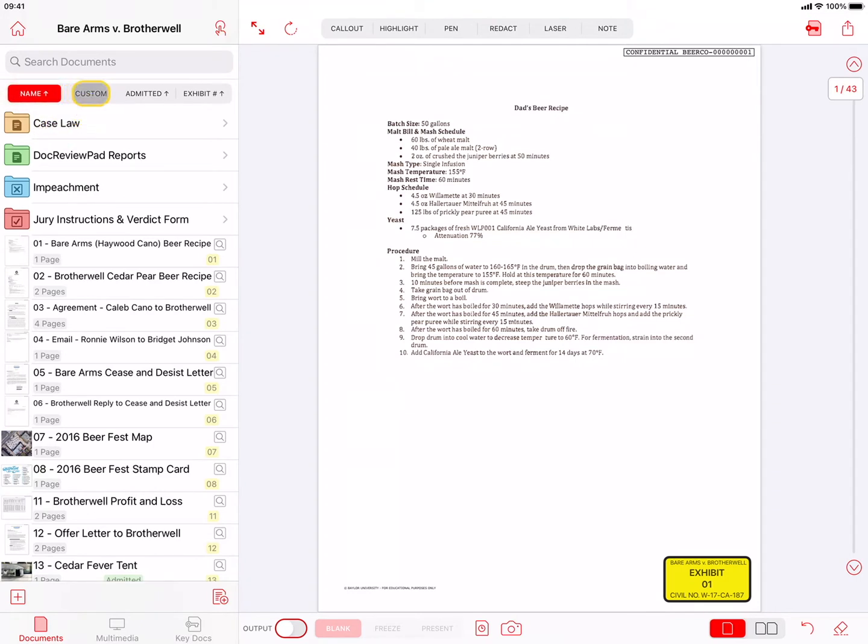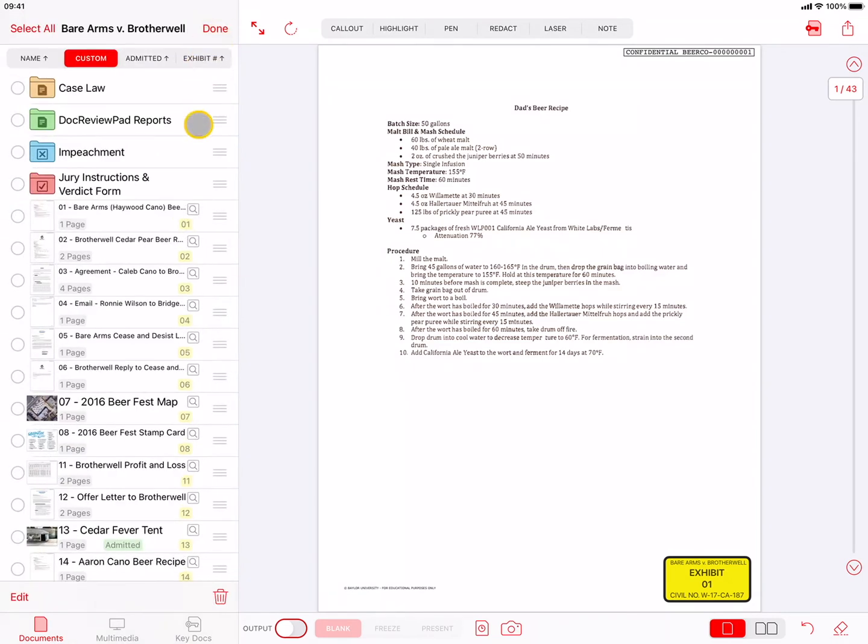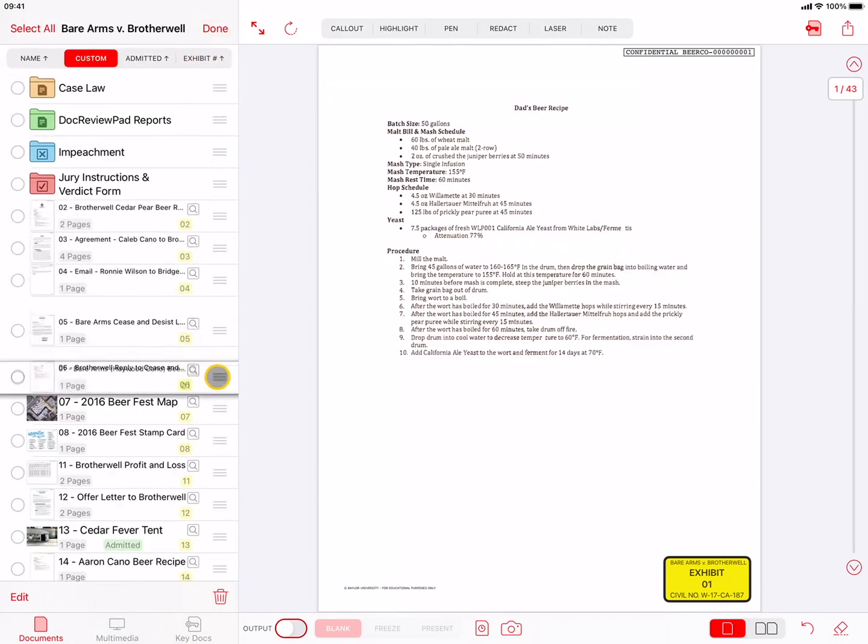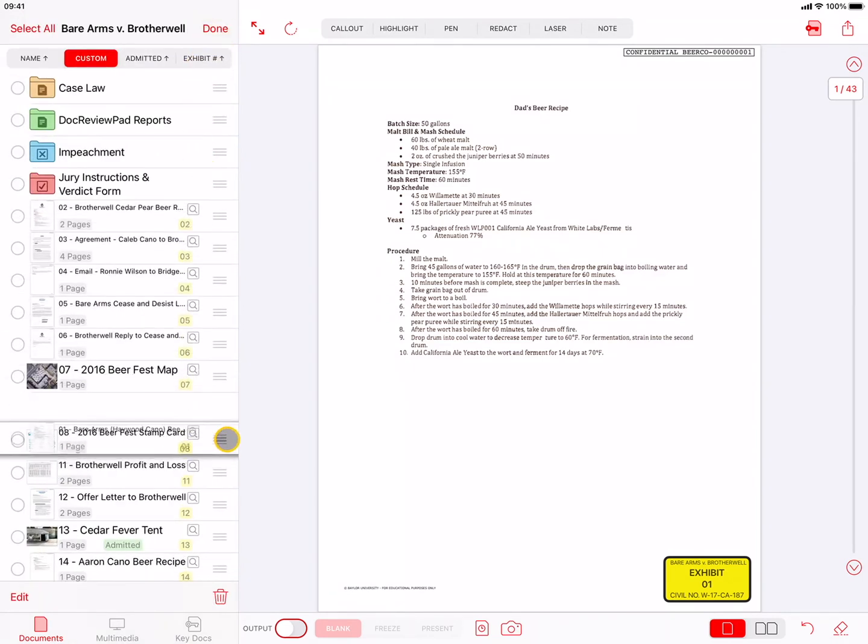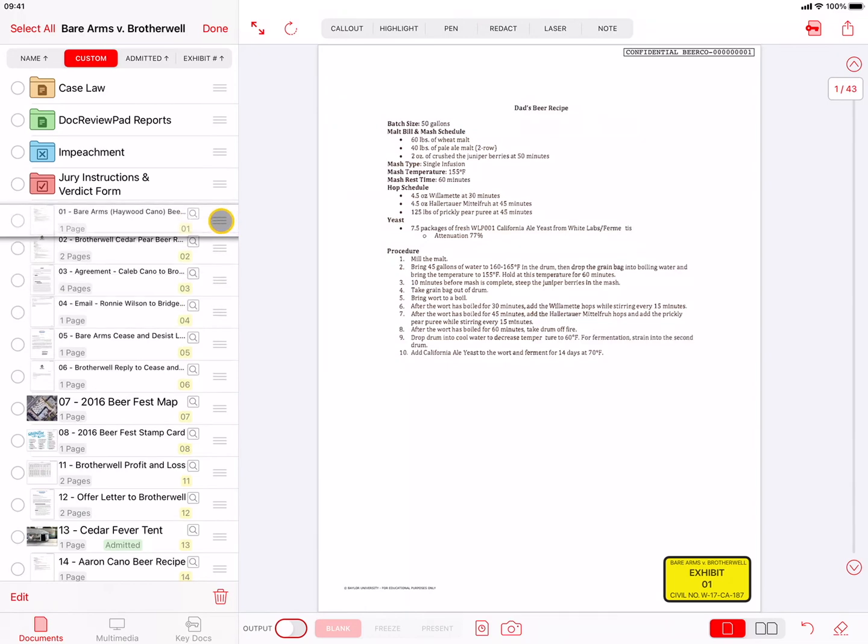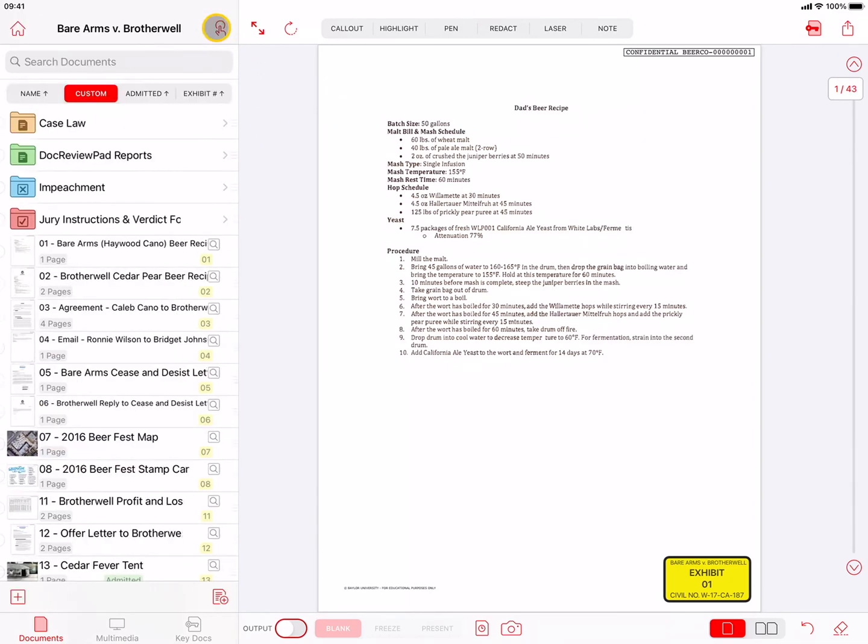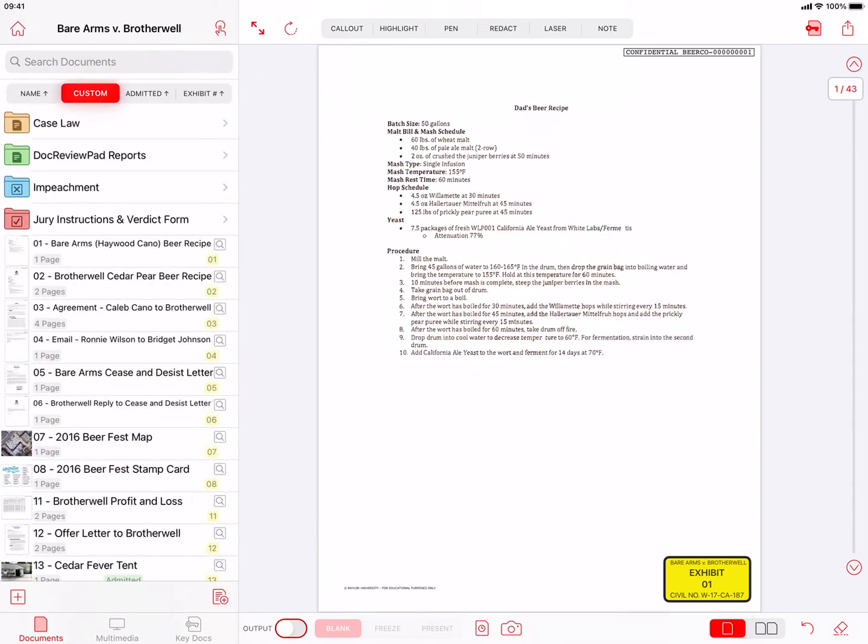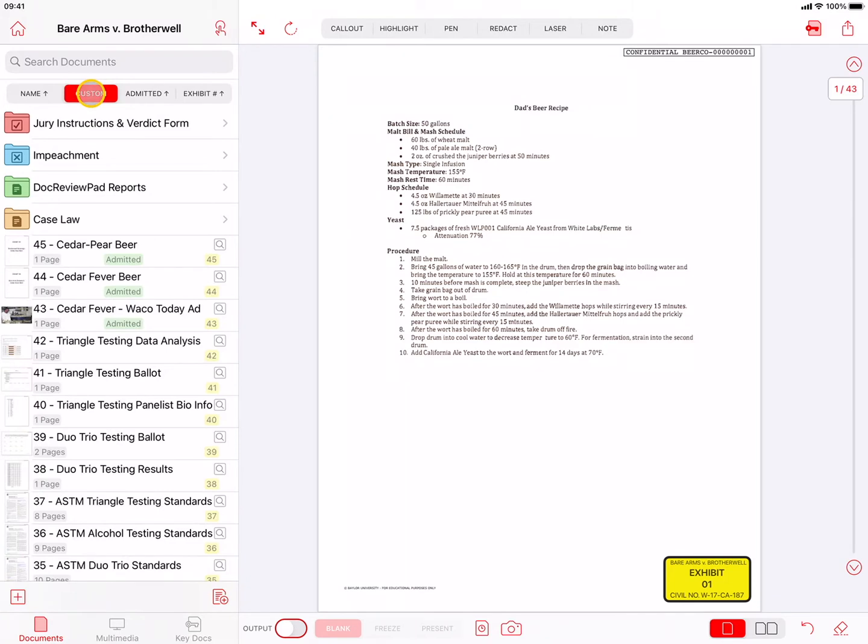The Custom filter allows you to reorder and display your files in any order you want. After pressing the Custom button, tap on the Select button and drag the files up or down using the three horizontal grab lines. Then press Done when finished. Pressing the Custom button again will reverse the custom sort order.